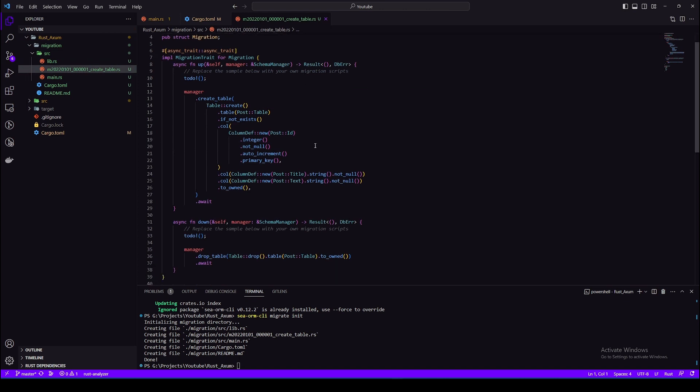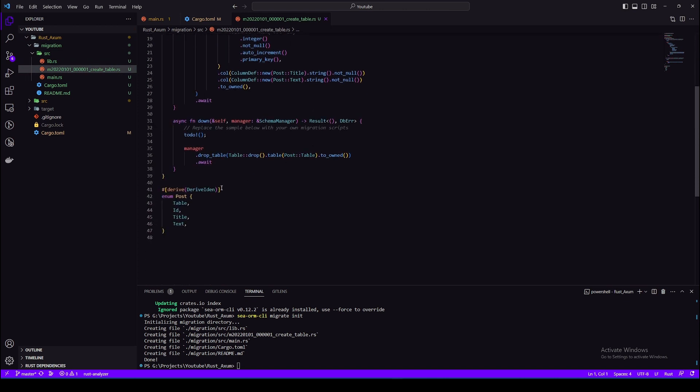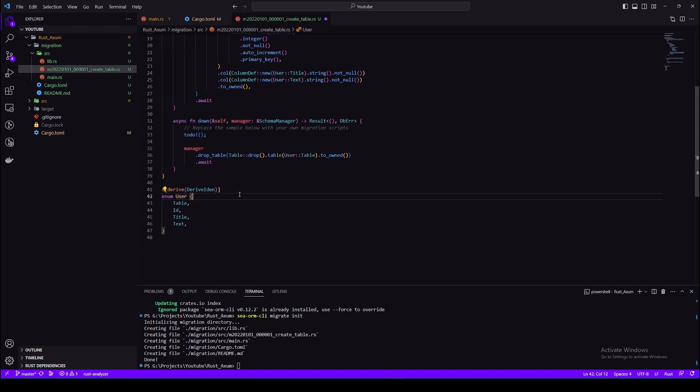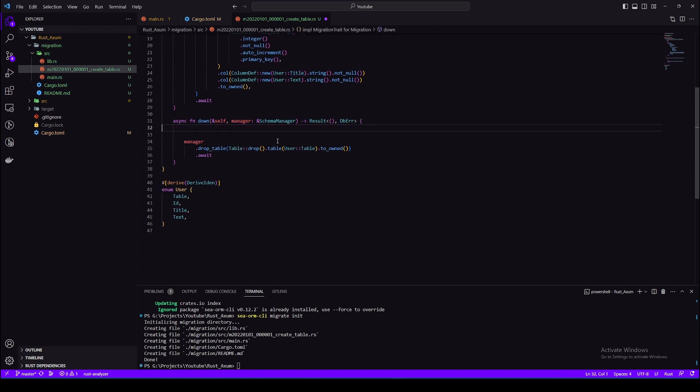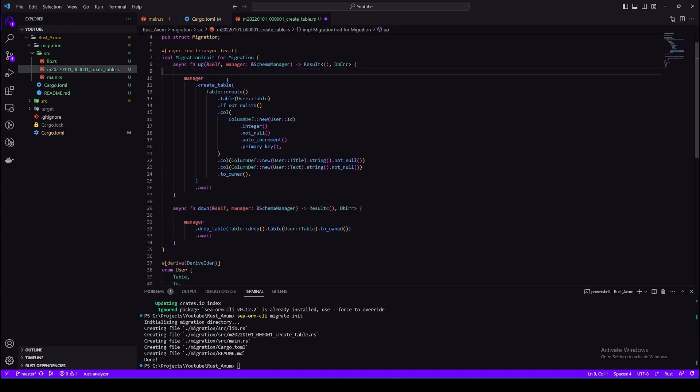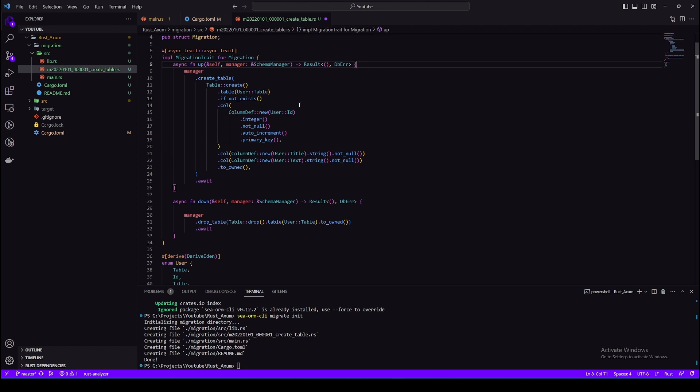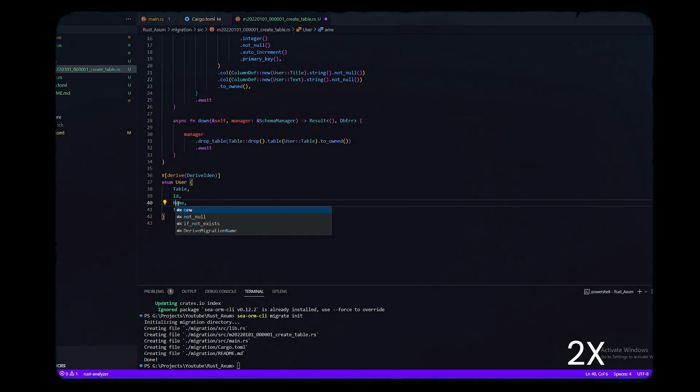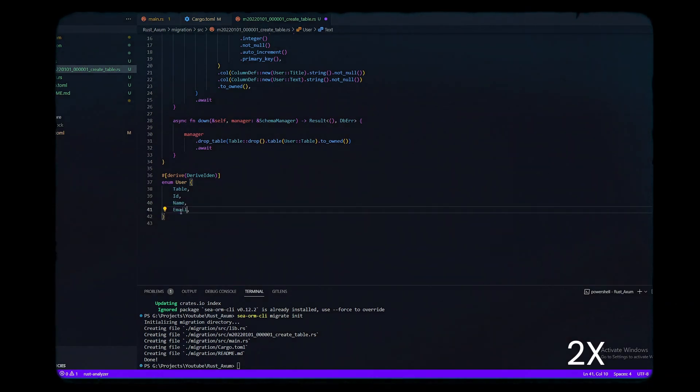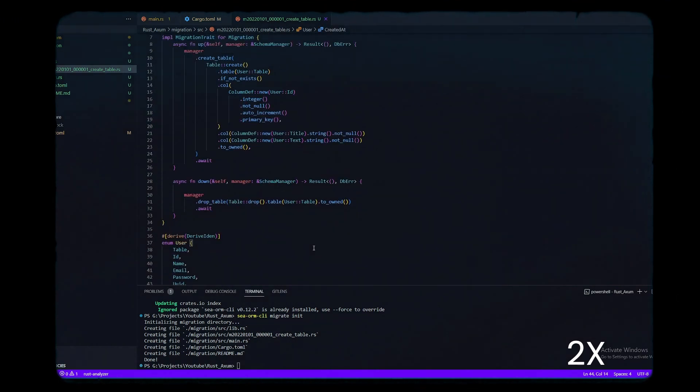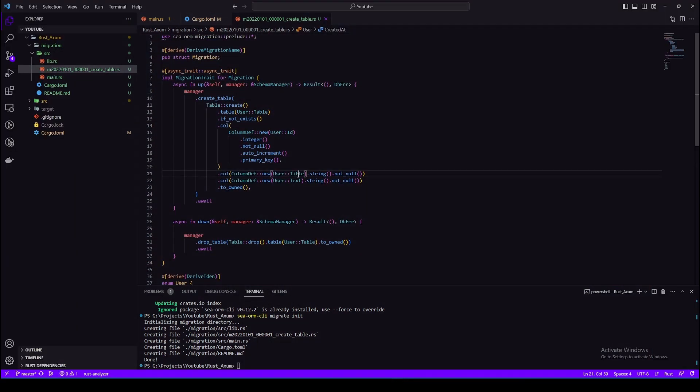So I'll create a users table. I'll just replace every post with user and now I'll change the columns. So we'll need a name, email, password. Other than those, I'll add UUID and created_at which will be a timestamp. Also make sure to remove these todos. Let's create columns here as well.